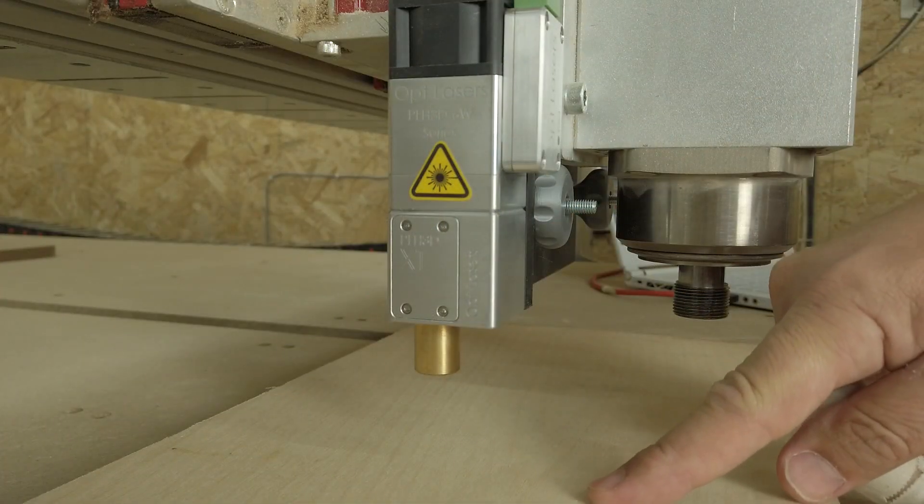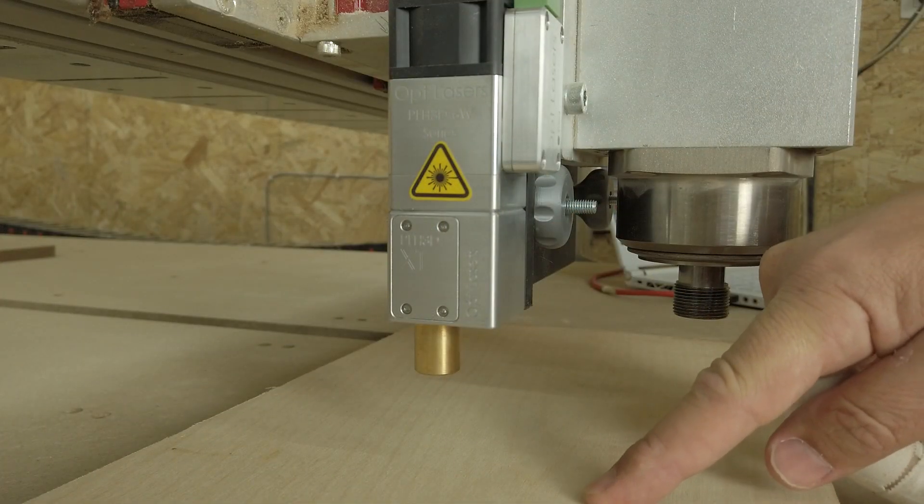I will not demonstrate the method here because it is really straightforward. But let's assume that I've done that procedure and that the laser is now at the absolute correct point above this piece of plywood.